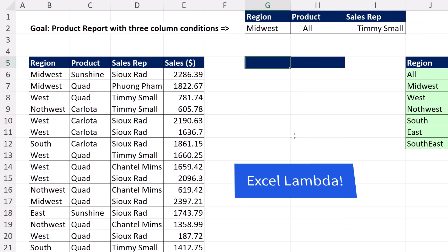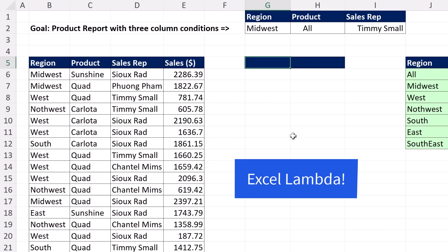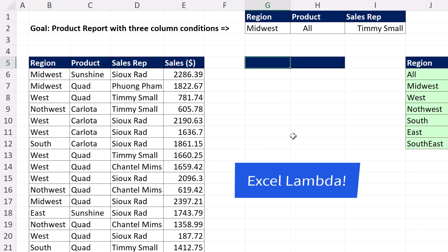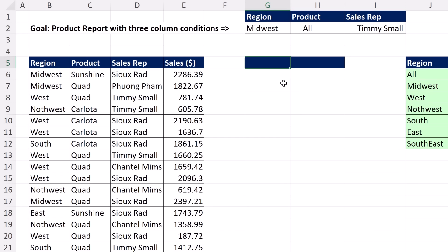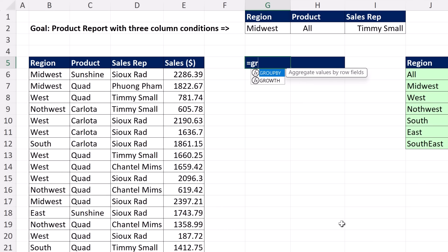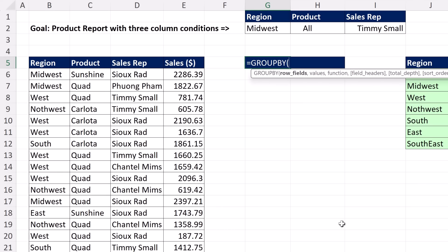Thanks to our pal XL Lambda for the tricks in this video. Before we look at connecting the conditions and criteria to our report, let's just see how the GROUP BY function works. GROUP BY is a function like PIVOT BY that can create pivot-like reports — it will create a unique list with some aggregate summary calculation.